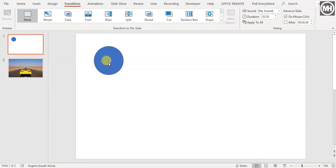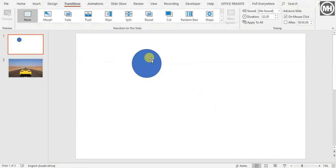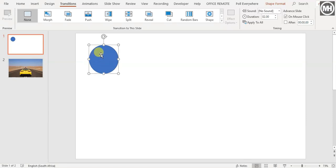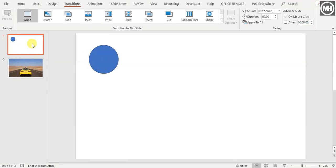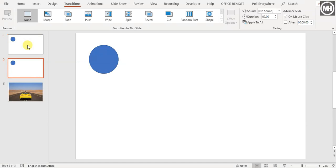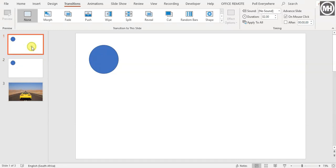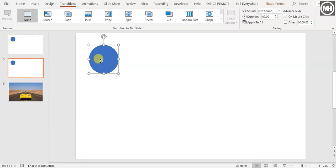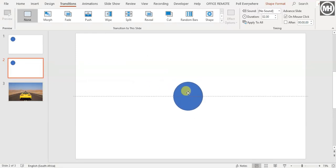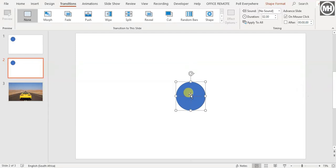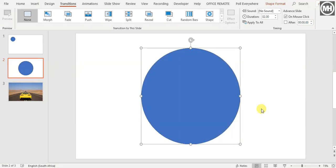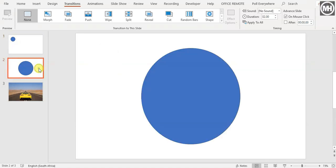On this slide I've got a blue circle, just a plain object. I'm going to duplicate the slide — quick way to do that is select the slide and press Ctrl+D on your keyboard, or right-click and choose Duplicate Slide. Now I've got two slides. On slide number two, I'm going to move the circle to the center and make it bigger. So I've got the starting point and the end point.